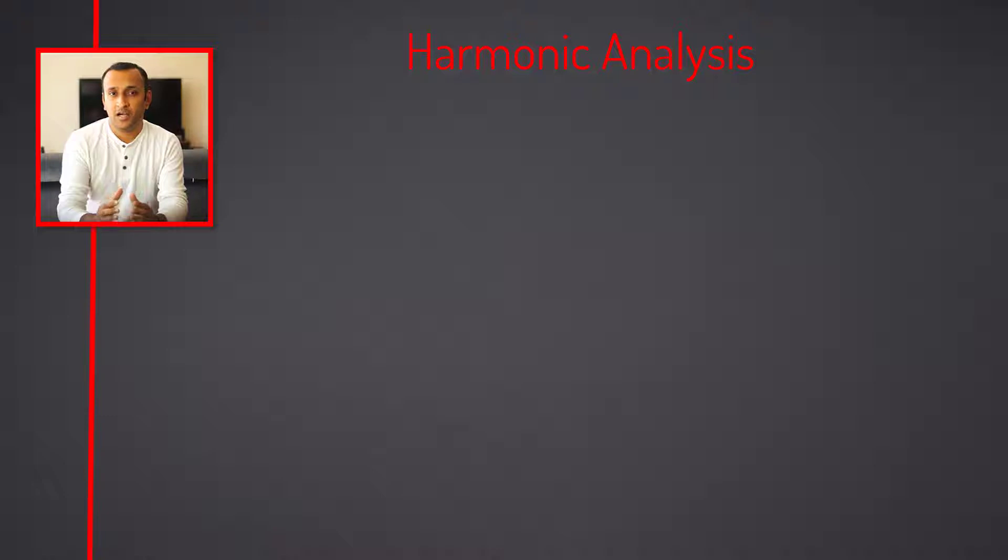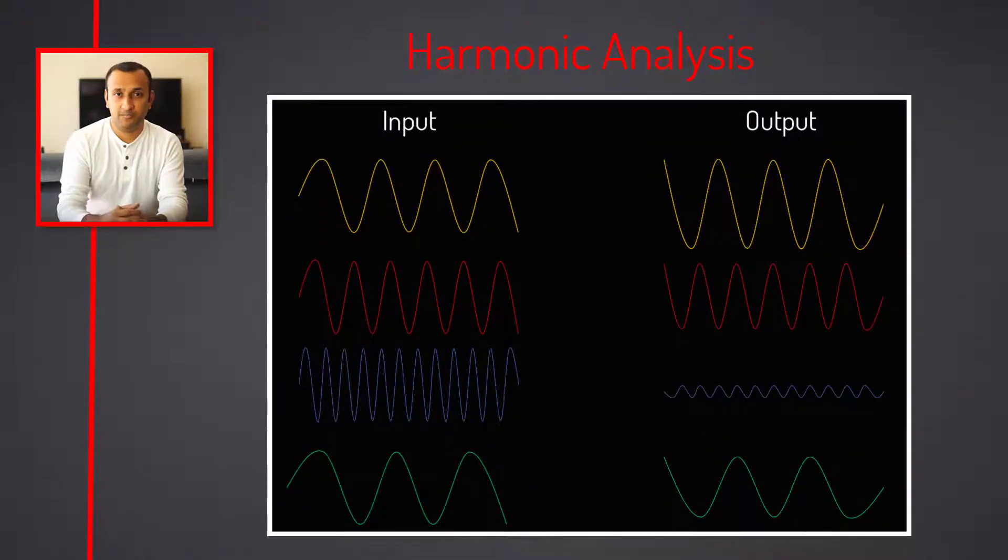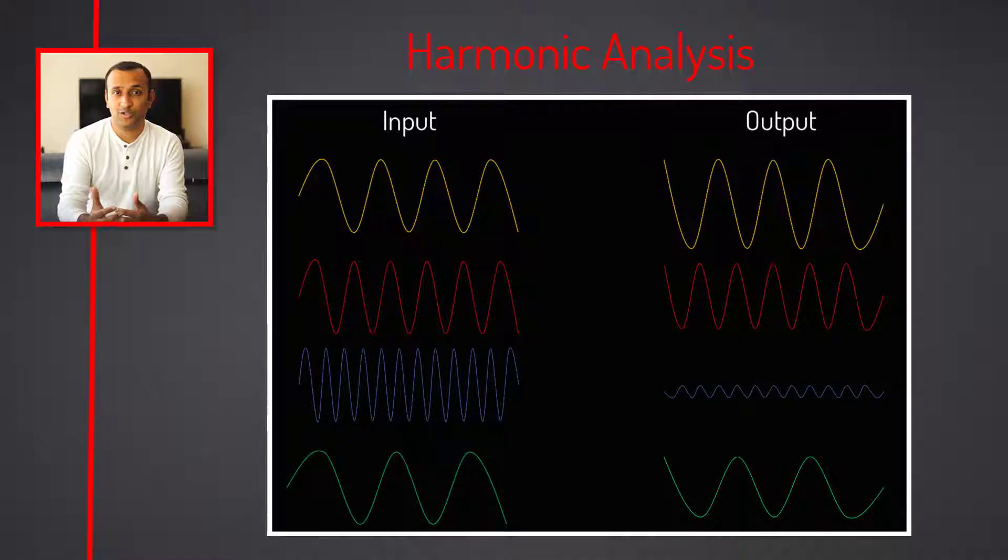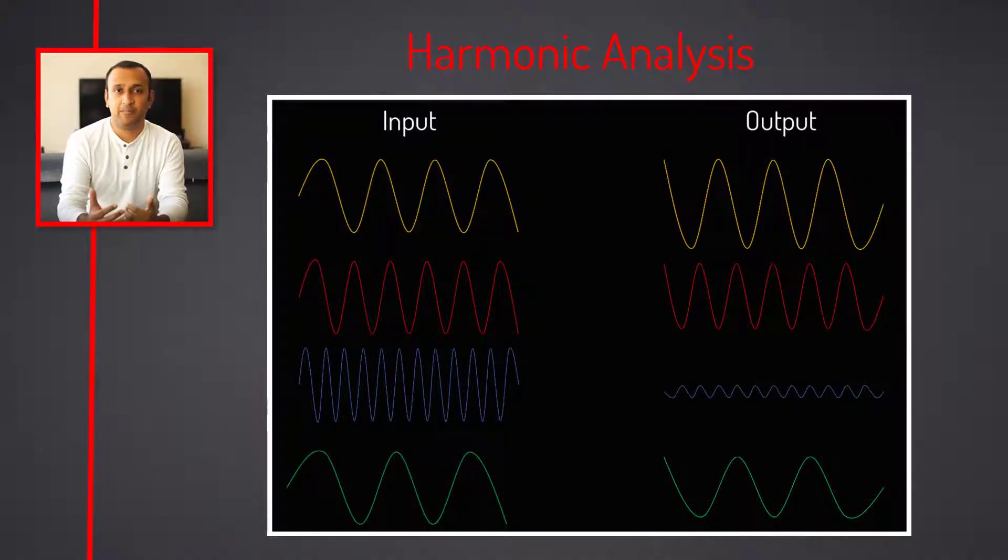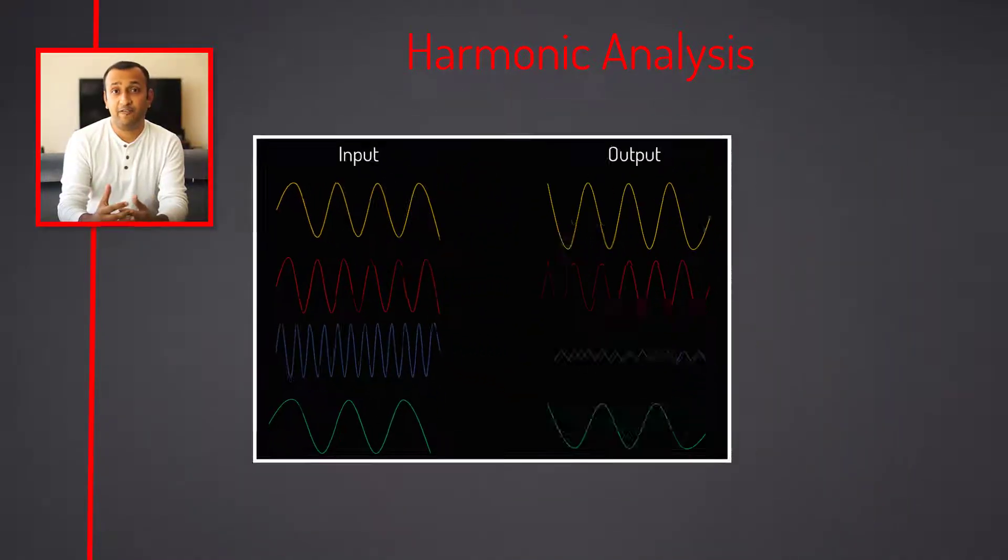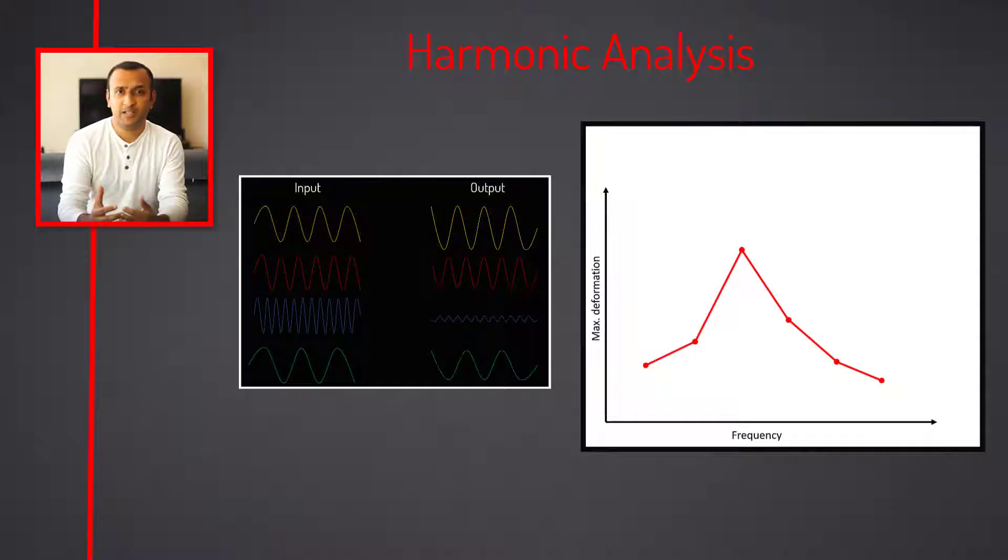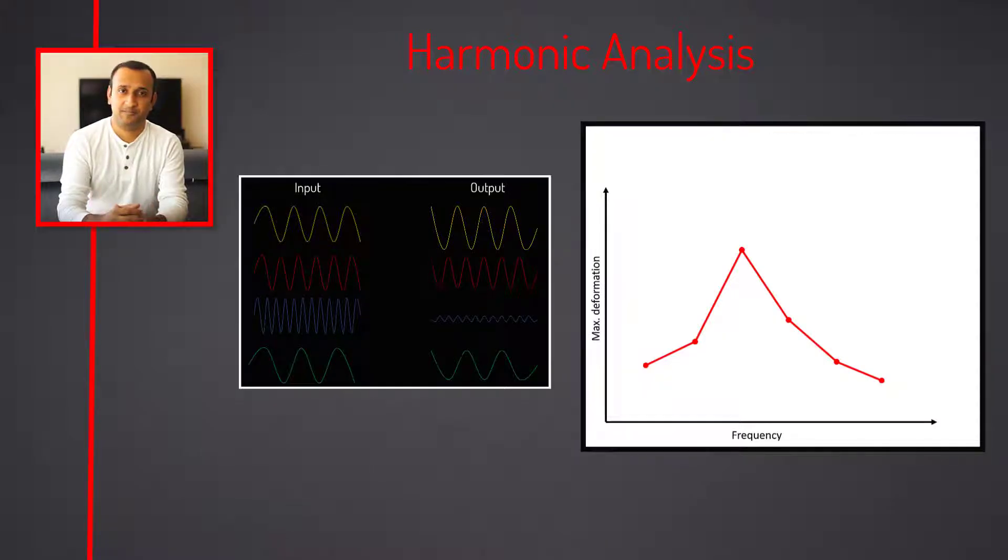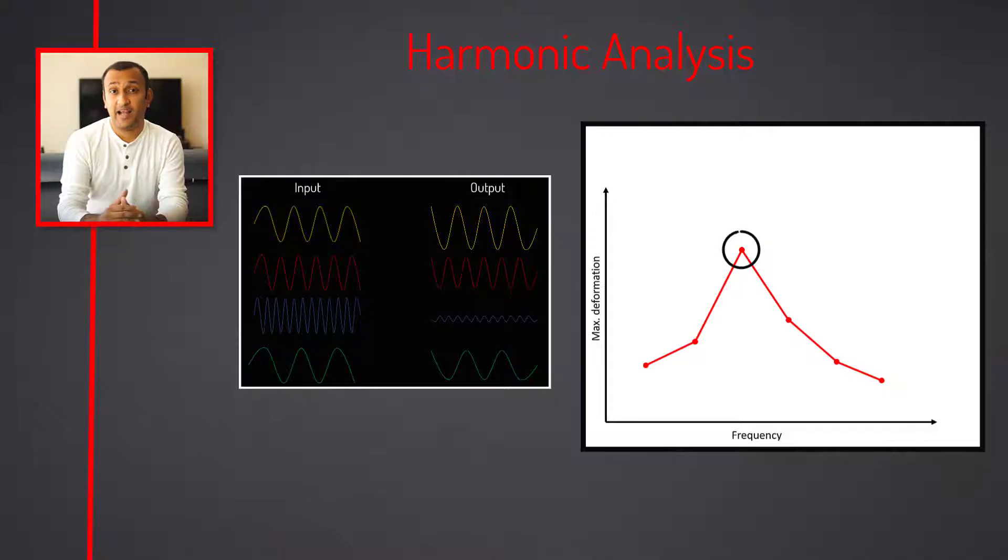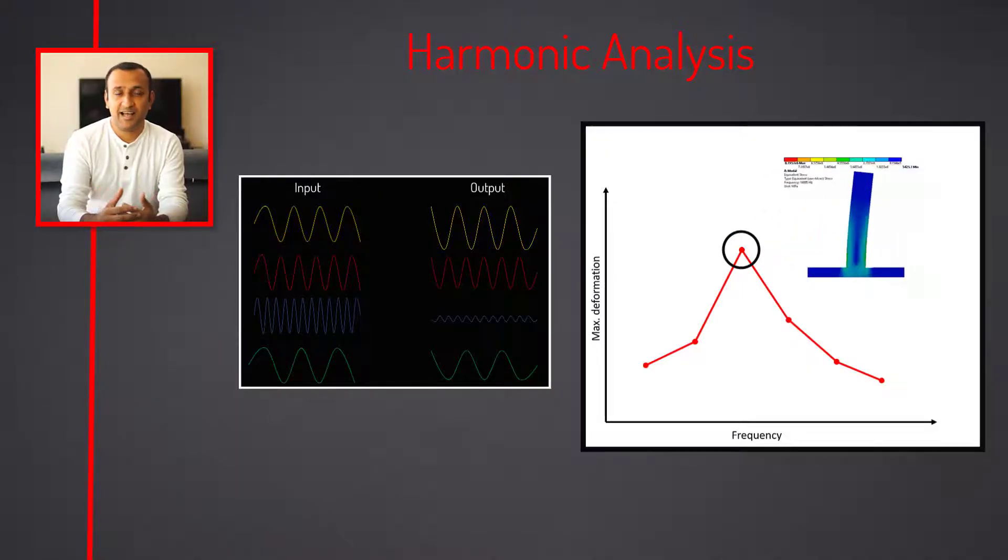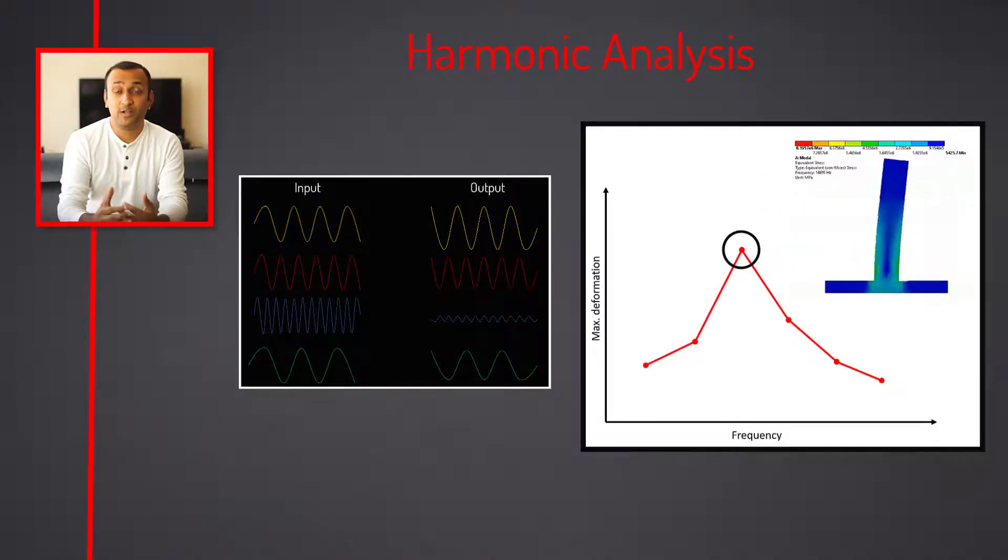A typical harmonic analysis will calculate the response of the structure to cyclic loads over a frequency range and obtain a graph of a response quantity, typically a displacement component versus frequency. The peak responses are then identified from the frequency response and stresses are then reviewed at those peak frequencies.